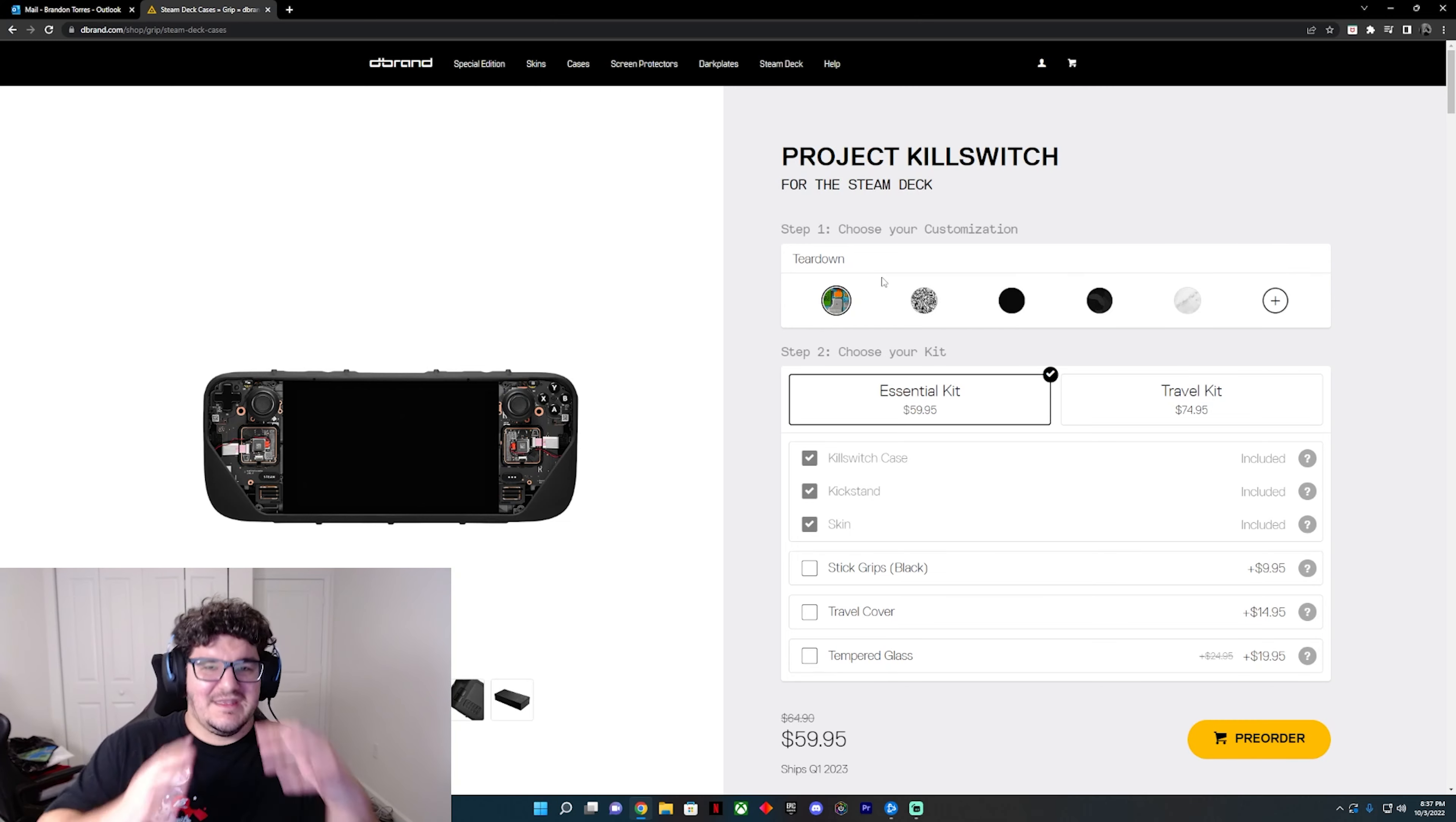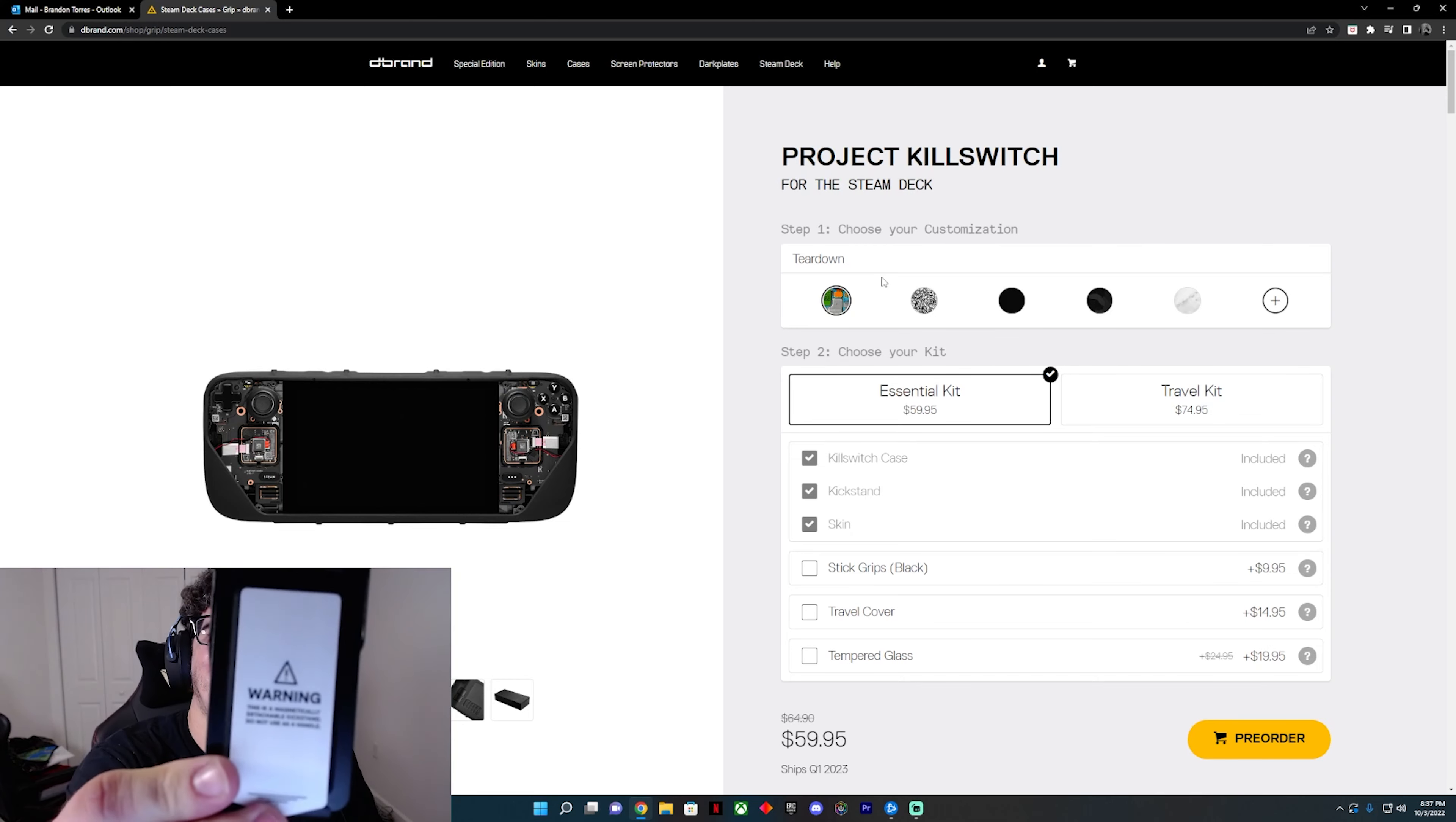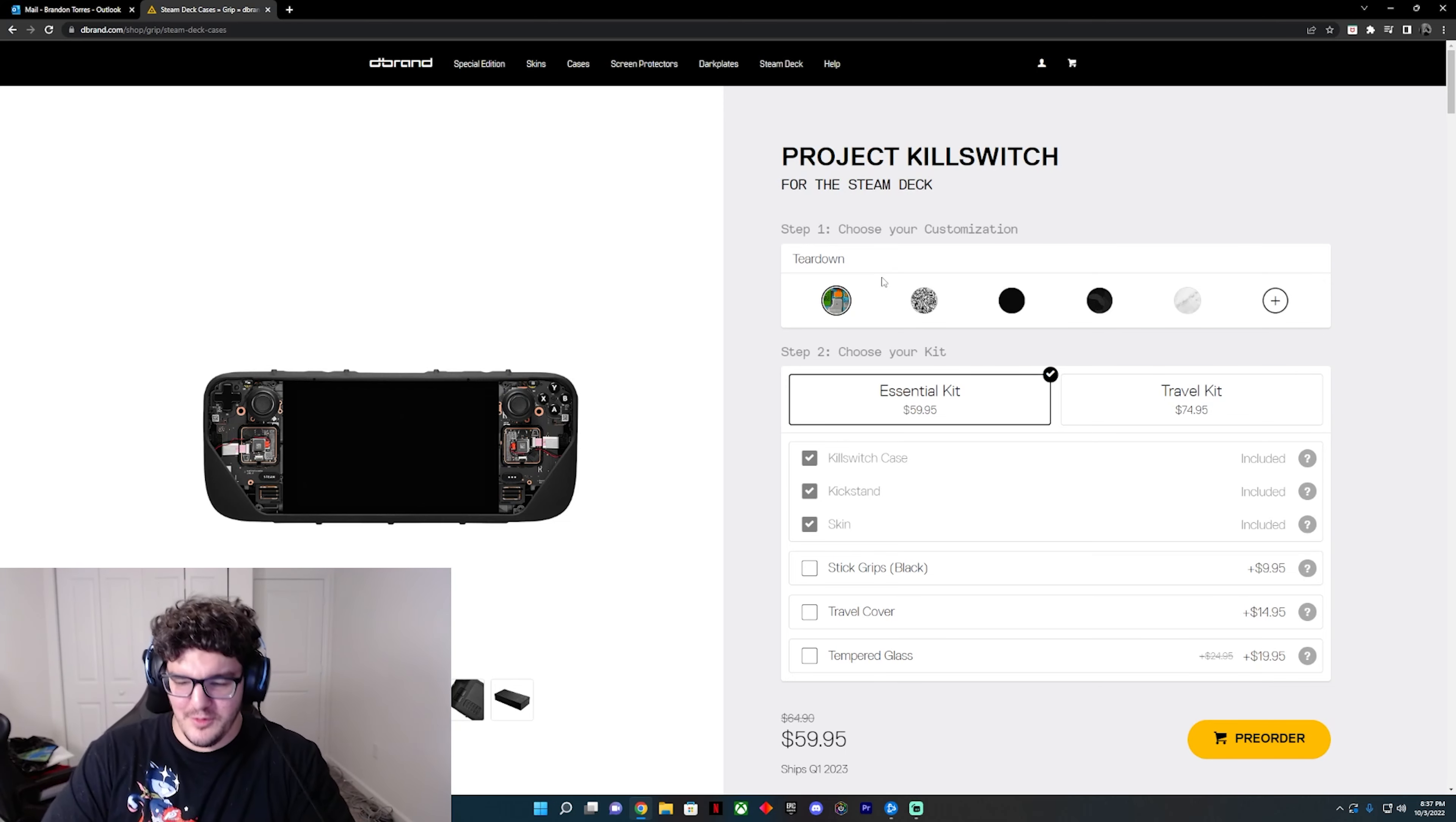Basically what happened was they built their original Project Killswitch case with a magnetic stand, and come to find out the magnetic stand causes some problems with the Steam Deck.